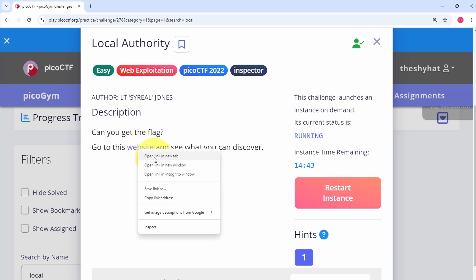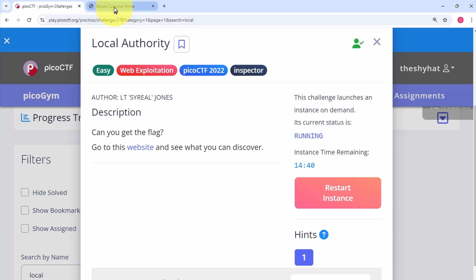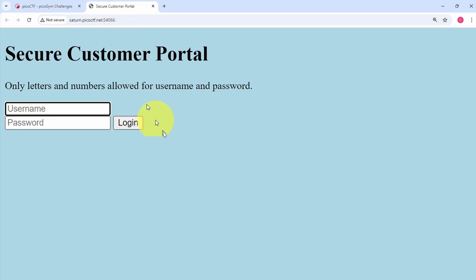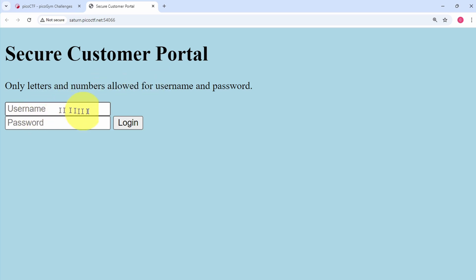And then over at the website we see this: Secure Customer Portal. Only letters and numbers allowed for username and password. So we seem to have a login form.